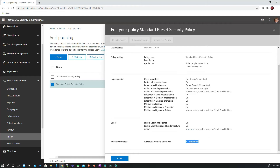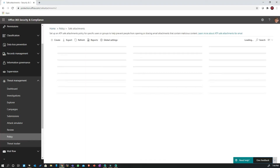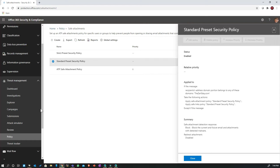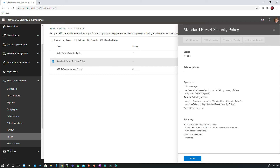This is how the standard policy is configured, and all these policies are now applicable to all users in the organization for this particular domain. For ATP Safe Attachments, there is an ATP Safe Attachments standard preset policy already configured and turned on. The safe attachment policy is currently blocking all attachments detected as malicious by detonating the attachment in a sandbox. Redirect attachment to a different mailbox is currently disabled.